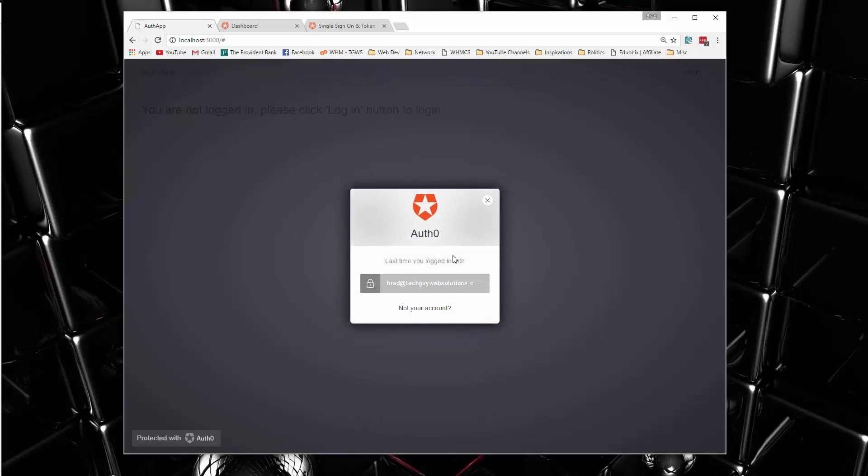Well, this right here is only opening up because I already logged in as a user, so it's asking if I want to use that user again, so I don't have to log in again, which is a really nice feature.